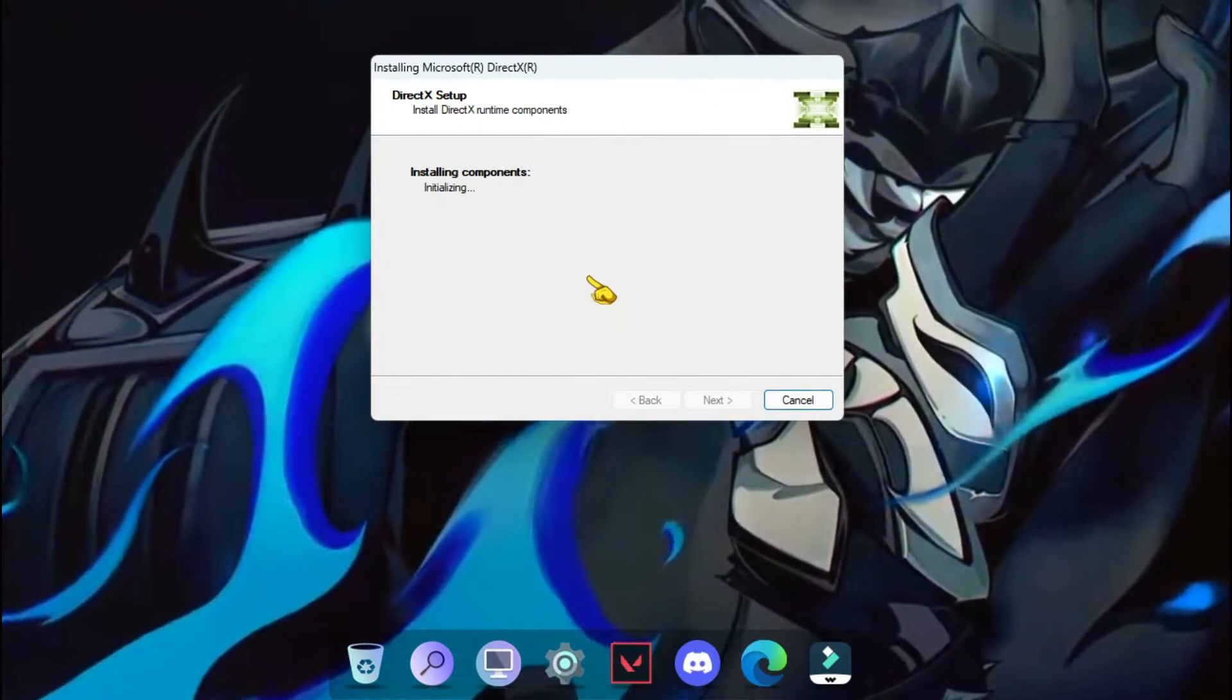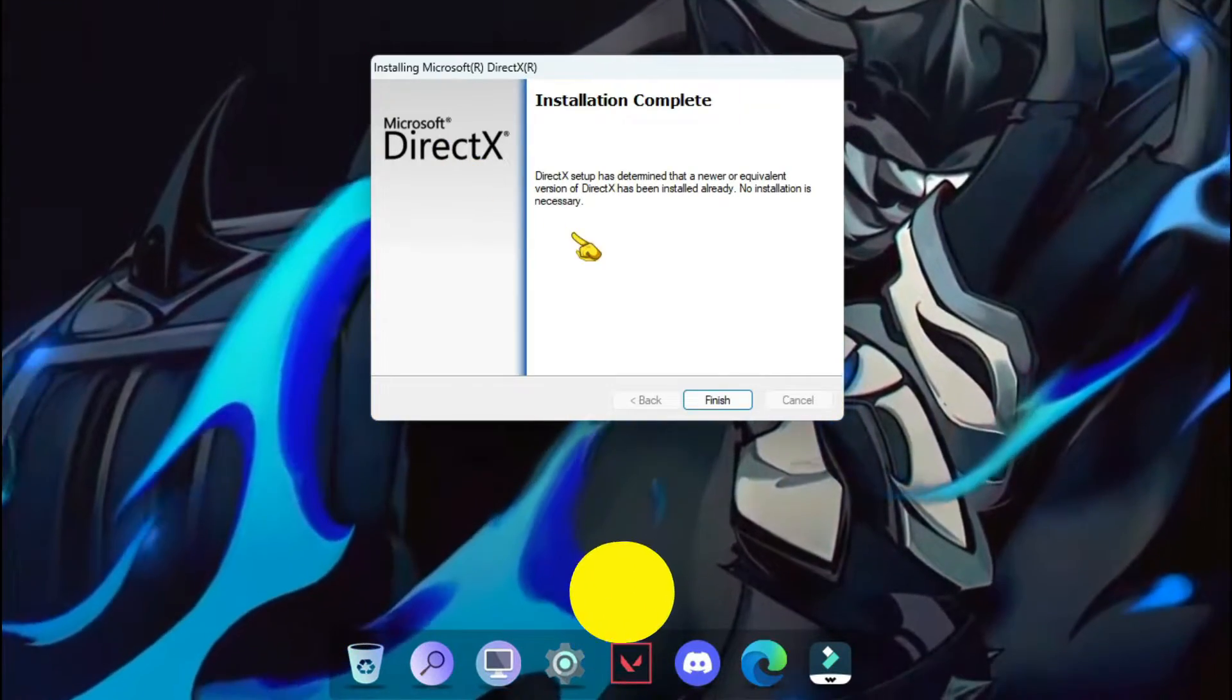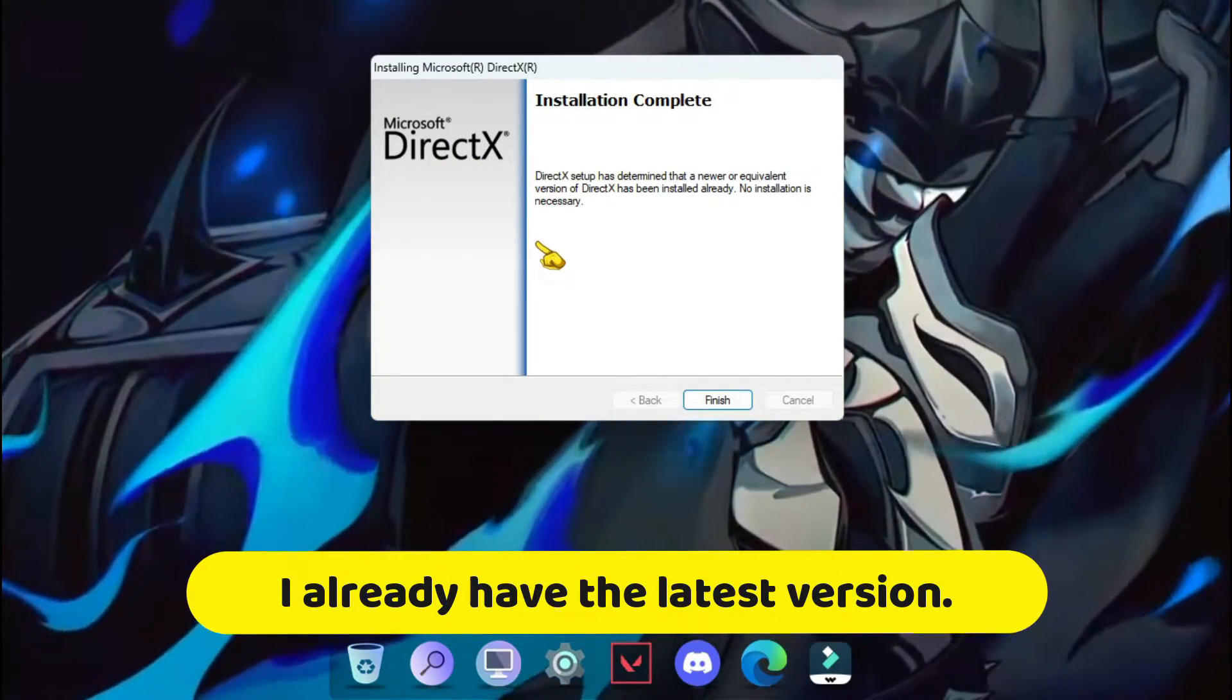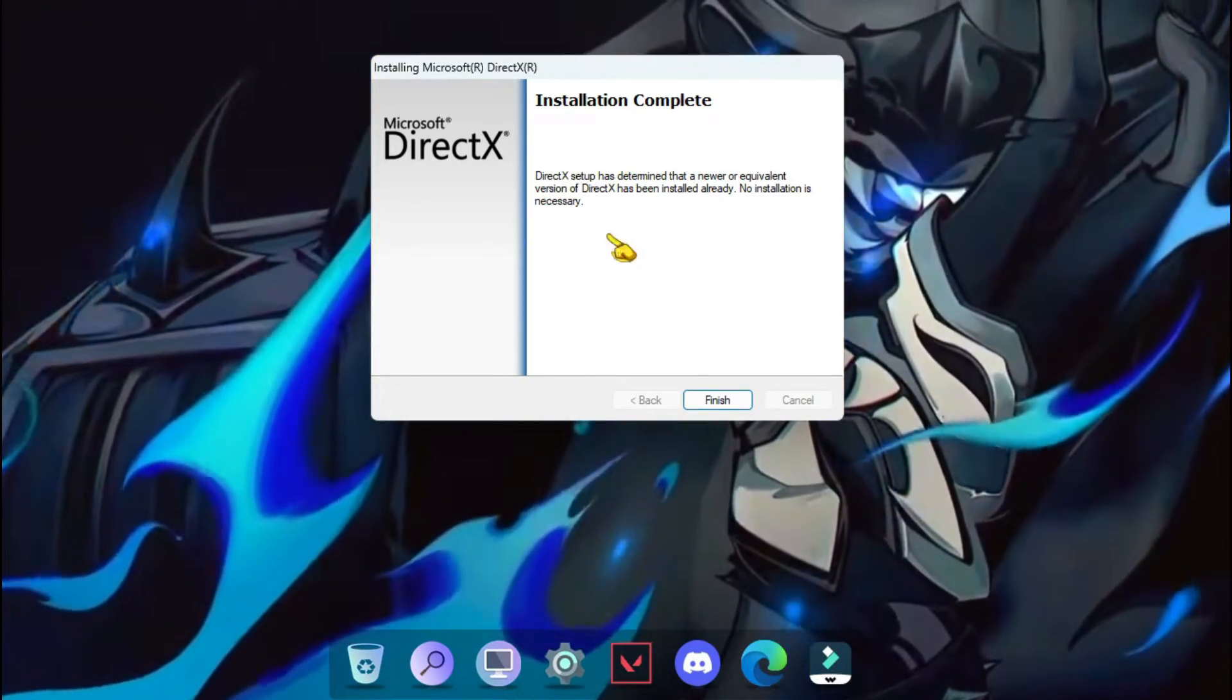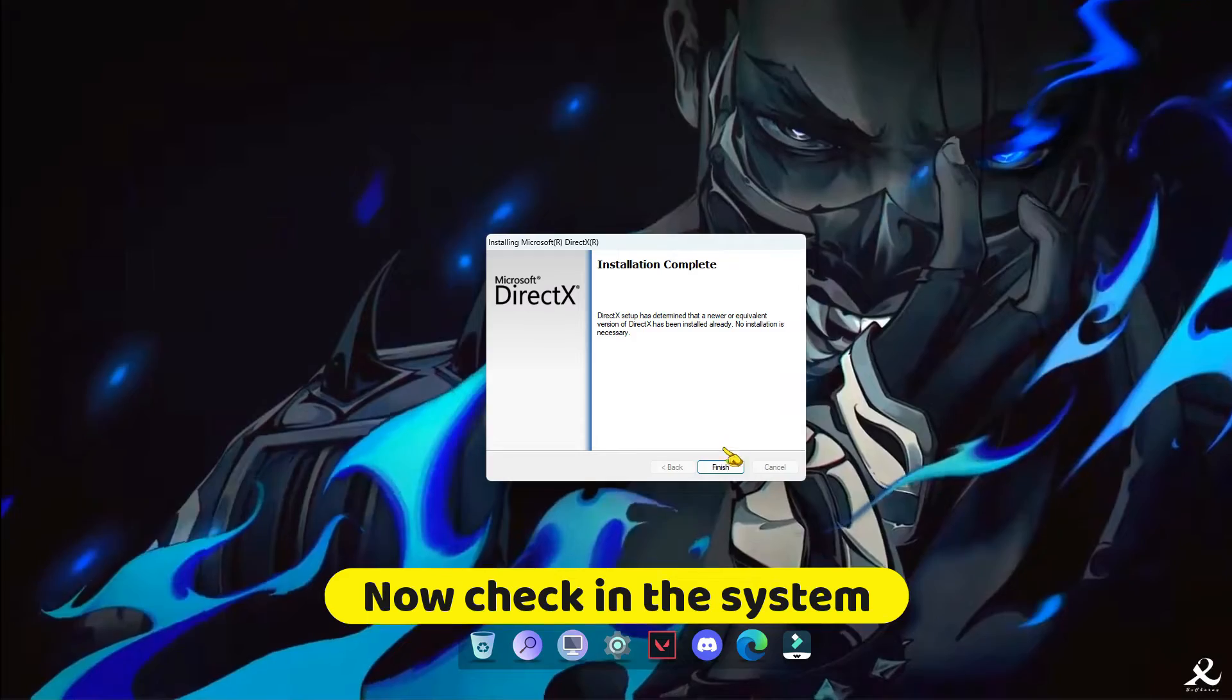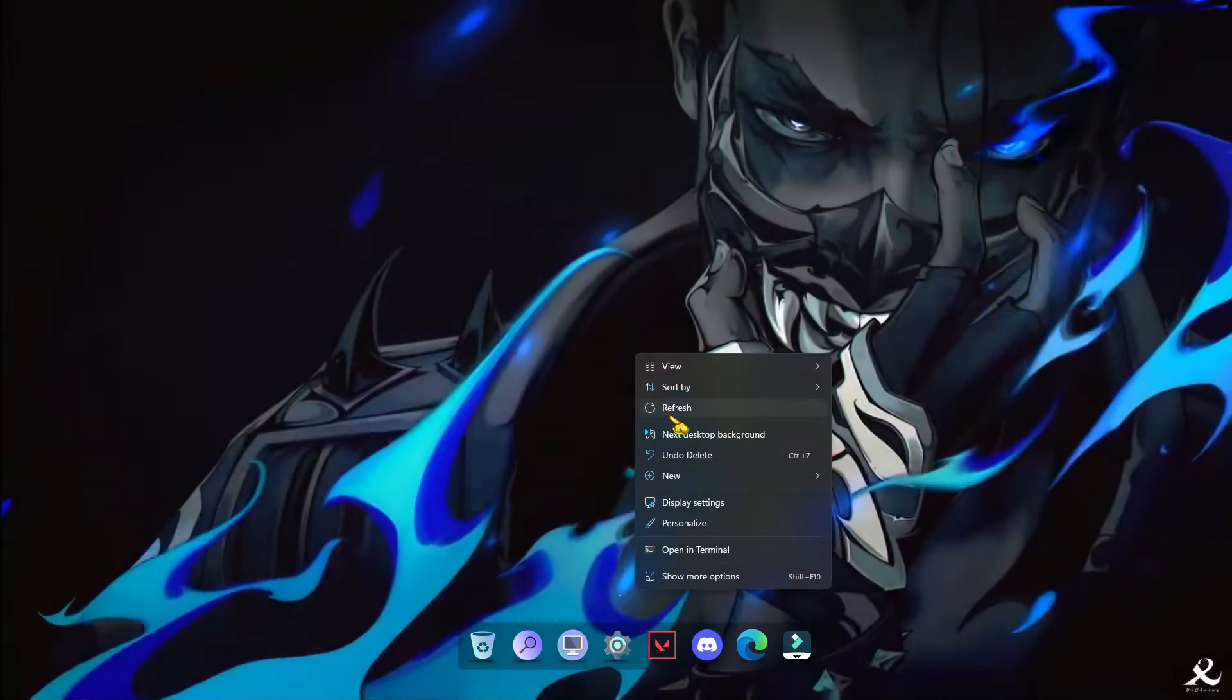And just wait until it installs DirectX latest version in your PC. I already have it as you can see. So just wait until you see this type of Windows installation complete, and then you can just restart your PC.